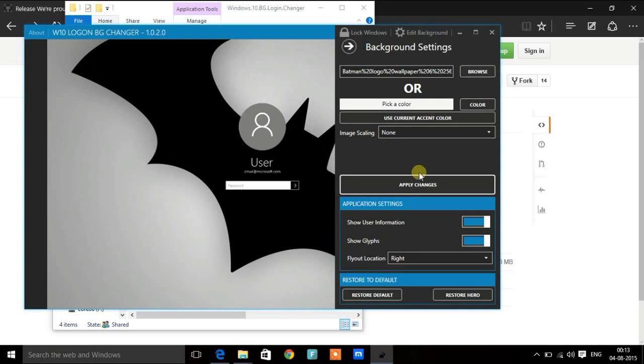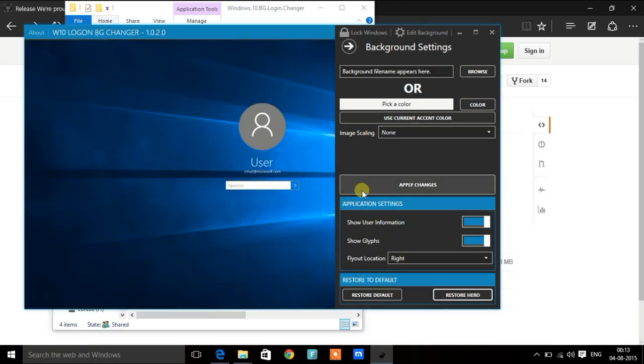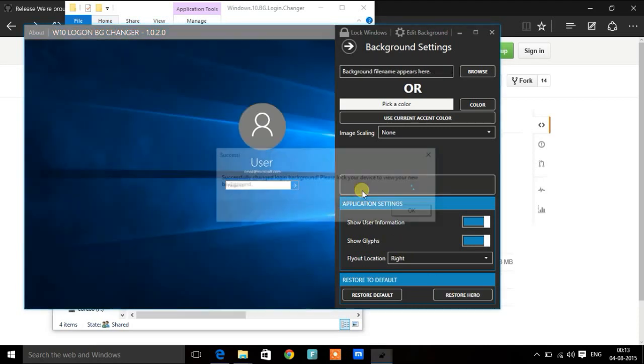In case you want to restore the original background, just press this button 'Restore Hero'. Apply changes.